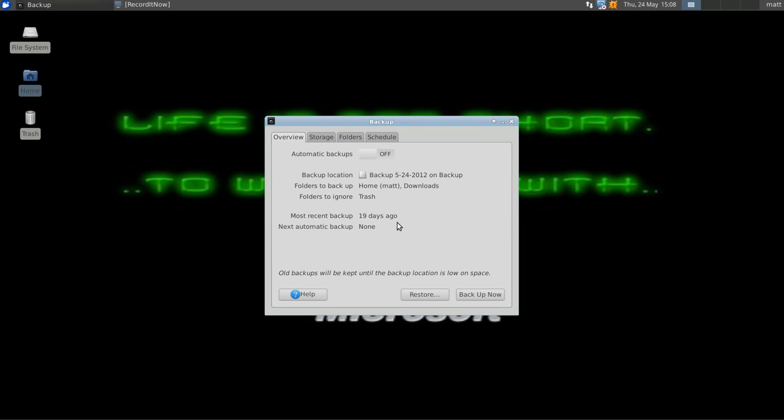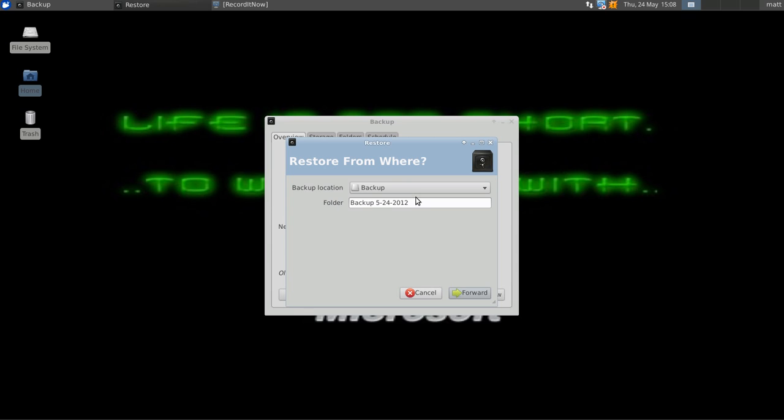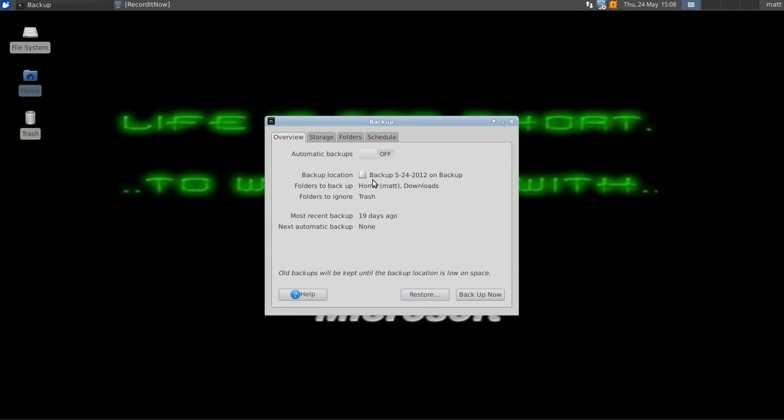If you want to restore your system, click Restore. It'll bring up a menu and ask you what folder you want to backup from. If you installed something or removed something and you want it undone, you can always restore.